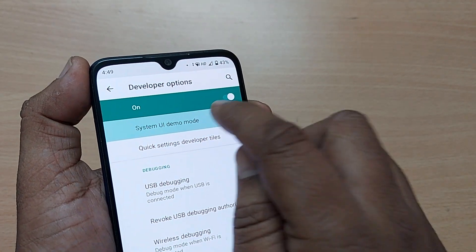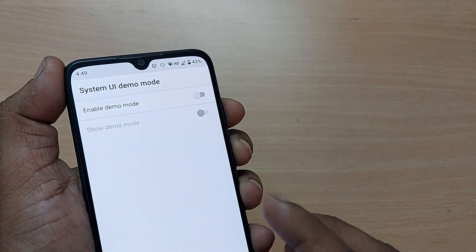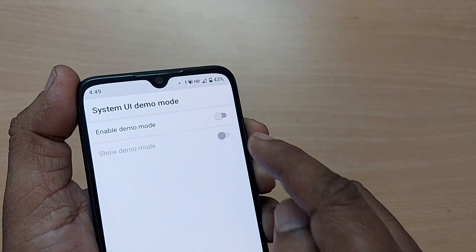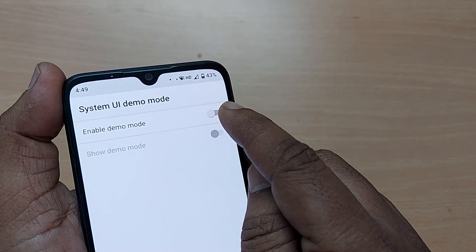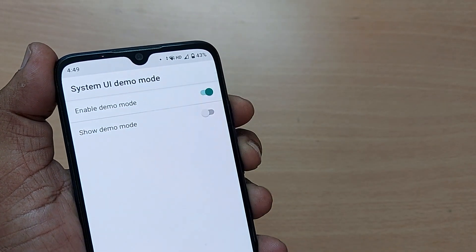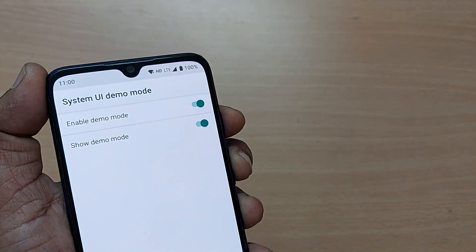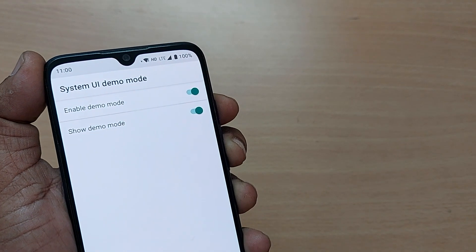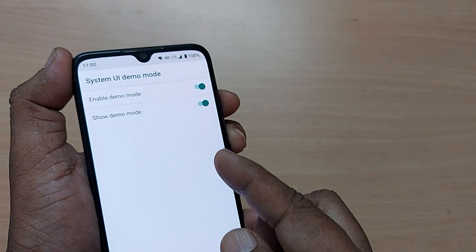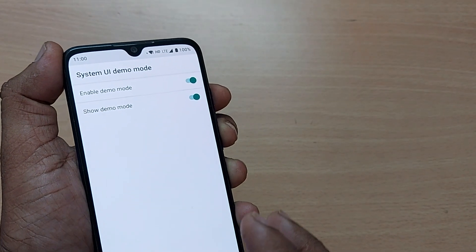Upon tapping, it will show you System UI Demo Mode with two options: Enable Demo Mode and Show Demo Mode. You have to turn on both of these. After doing this, your Xiaomi or Mi phone will straight away enter into demo mode. That's how simple it is.